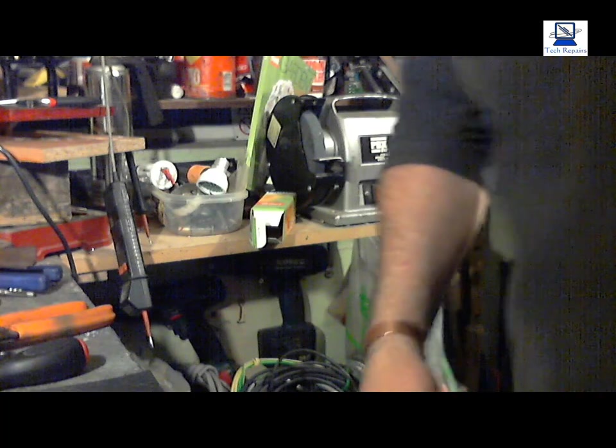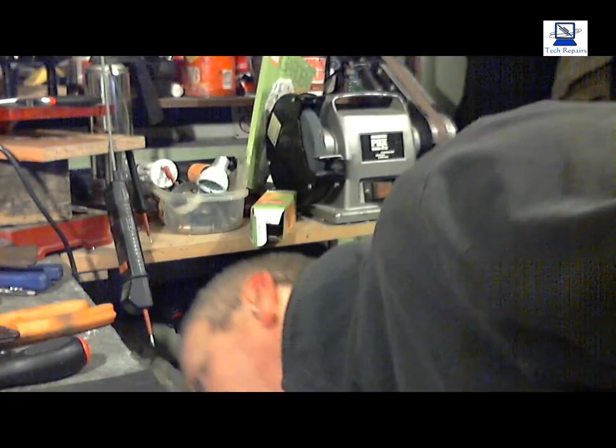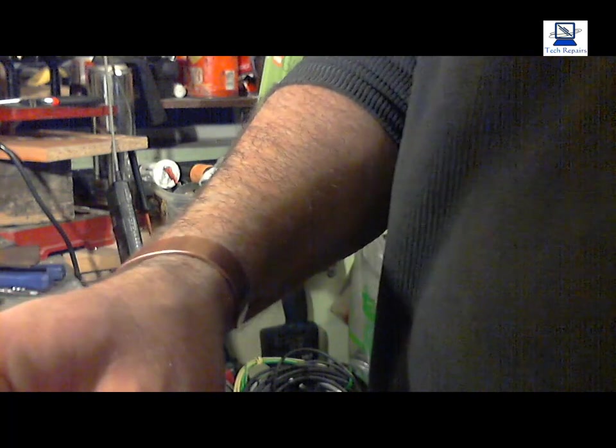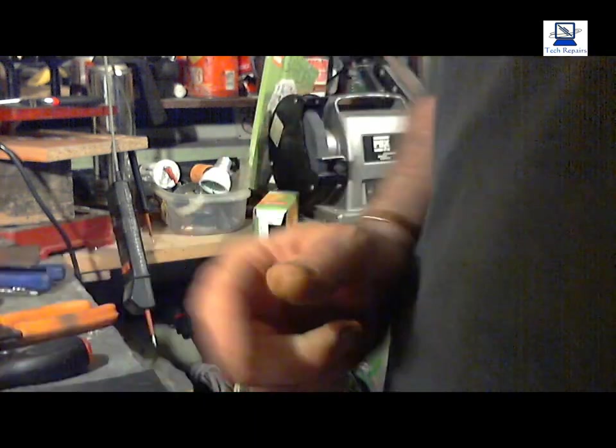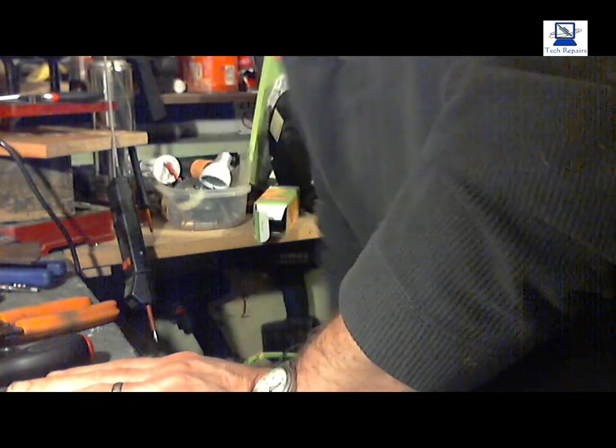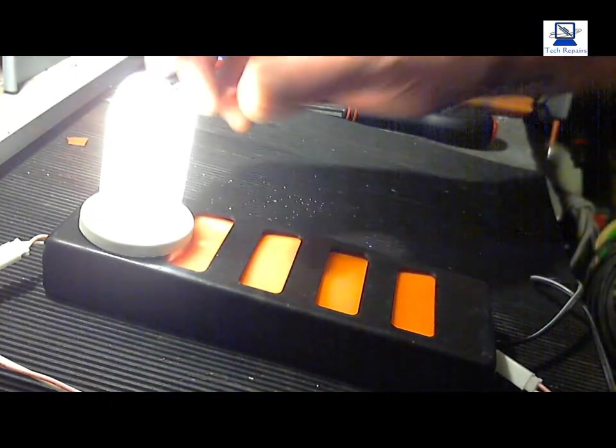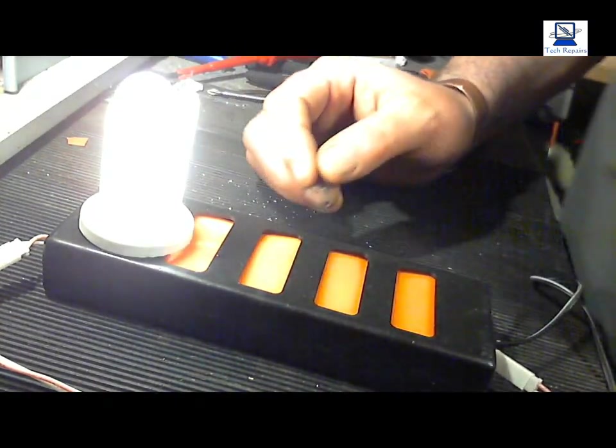So basically we would plug that into an inverter, turn it on, and the light would light to show us that the inverter is good, to show us that the inverter is working.